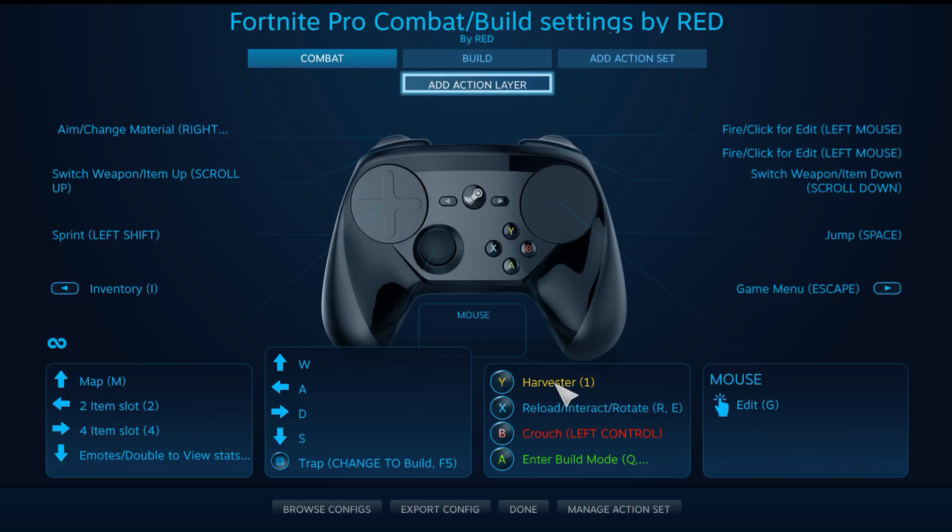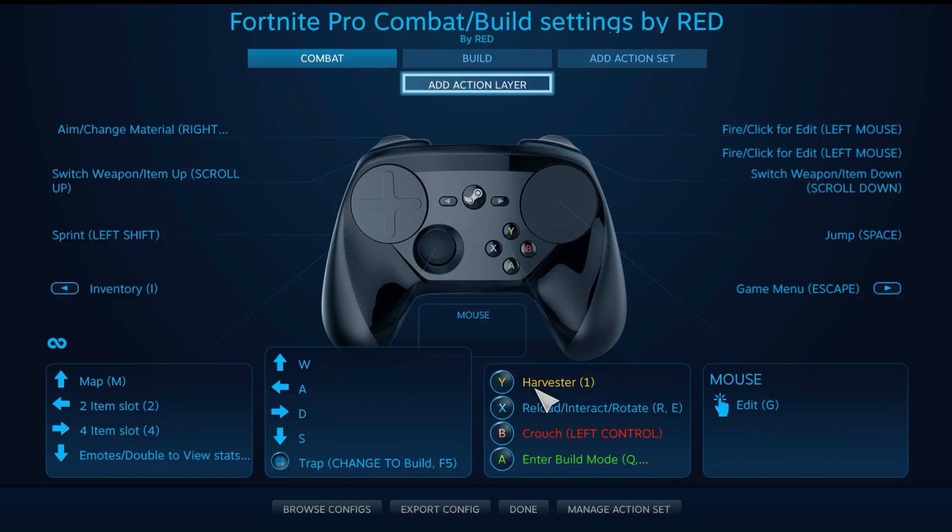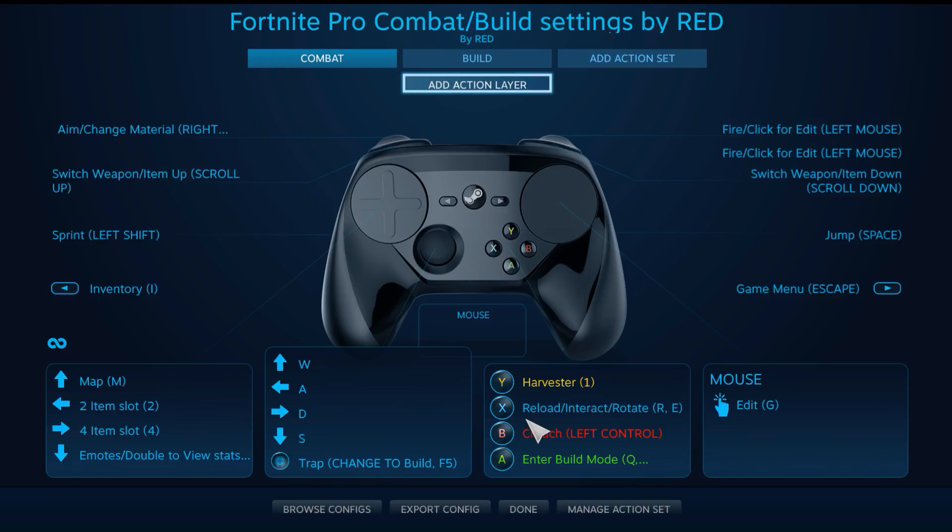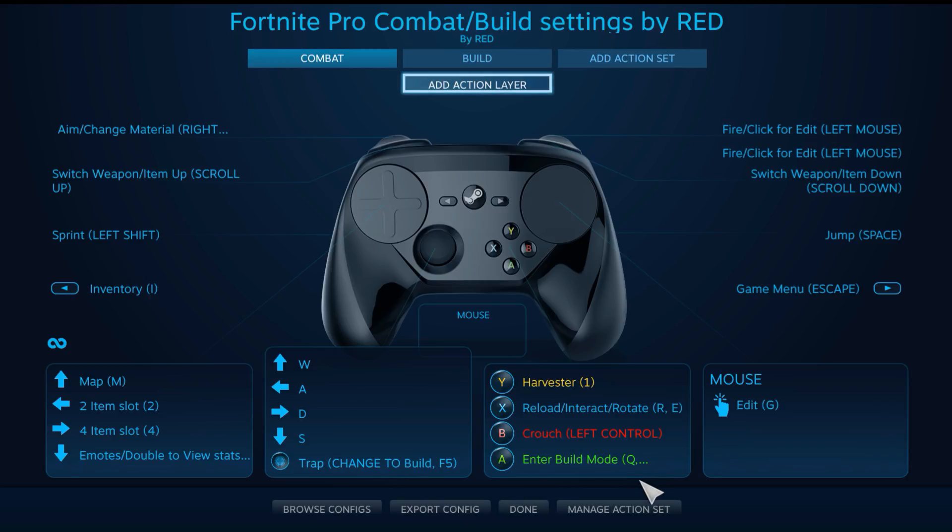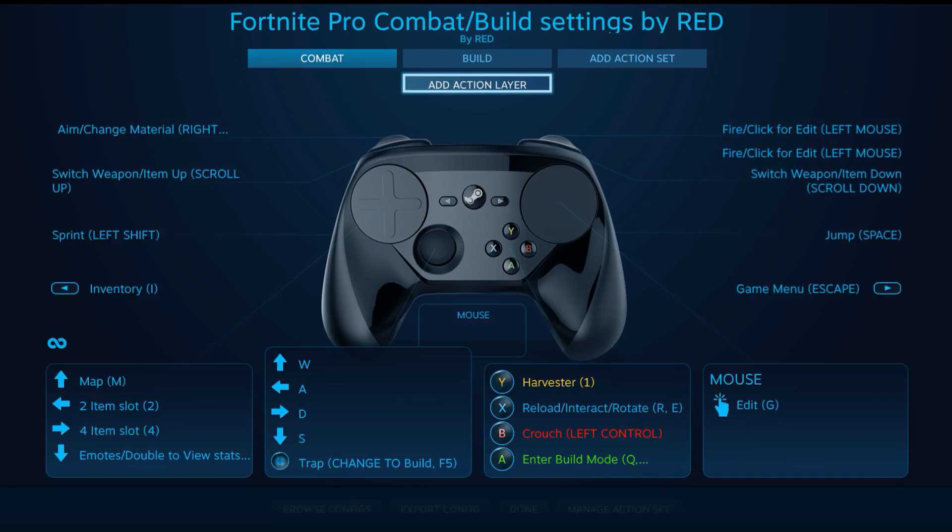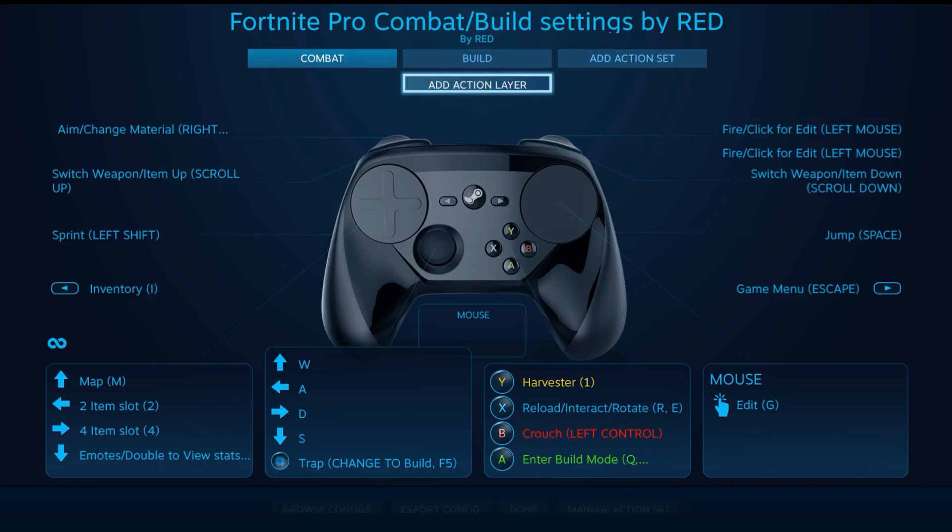Same thing here: switch weapons up on the bumper and down on the bumper. I also changed my Y button since it's not switching anymore to be selecting the harvester, which is very handy. You can switch to the harvester easier than cycling through all your items. I have reload on X, and then B is crouch instead of switching weapons.